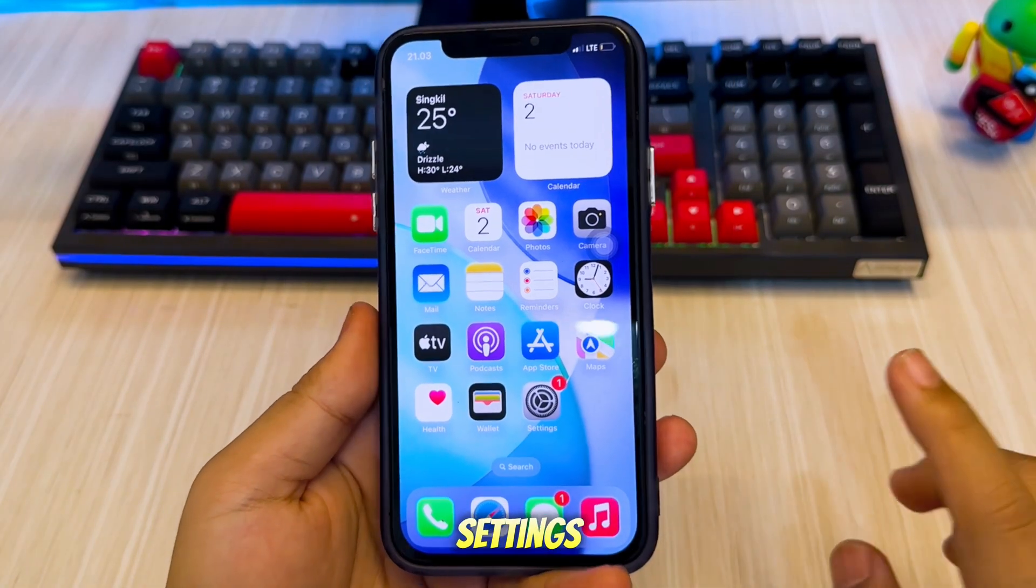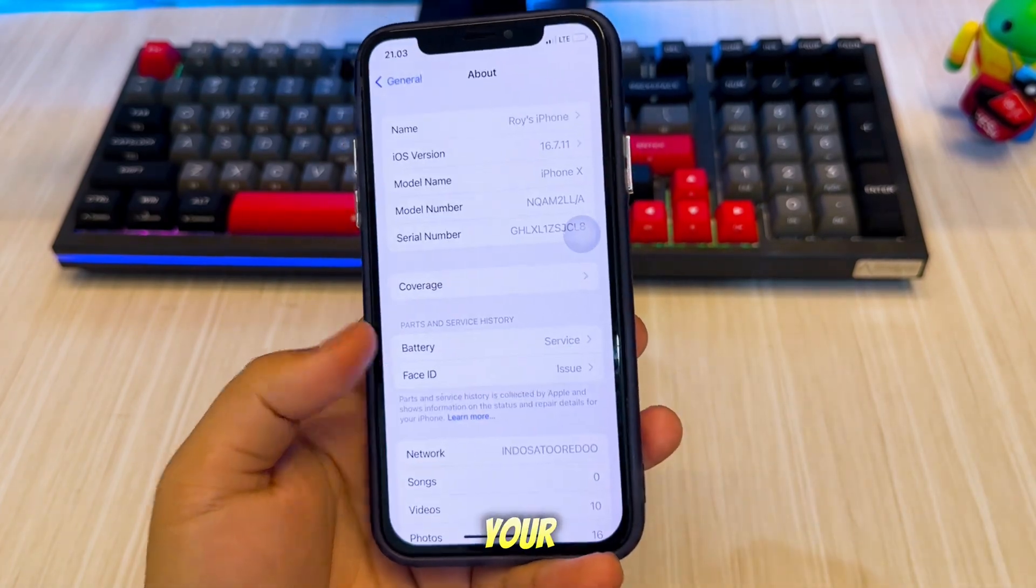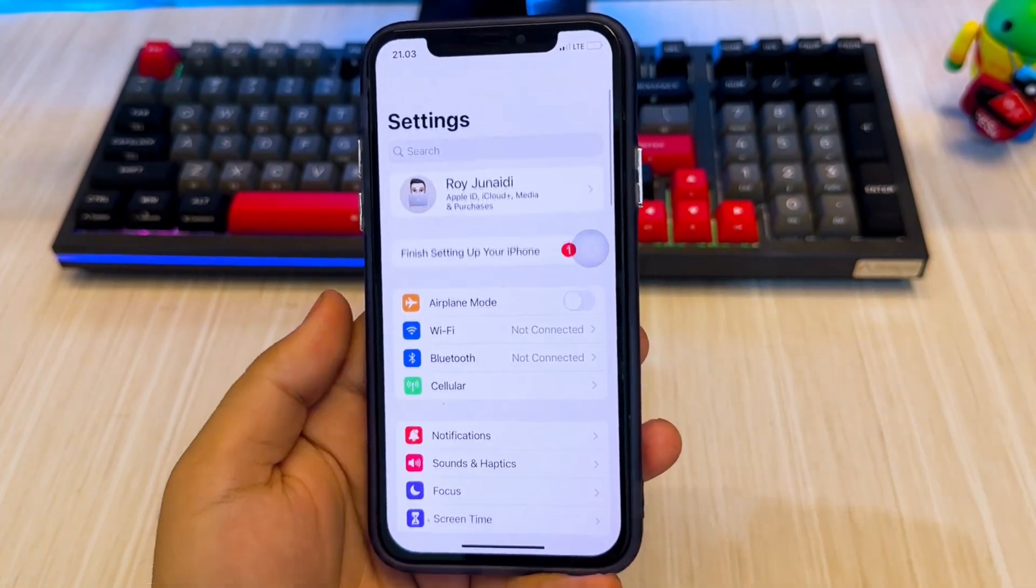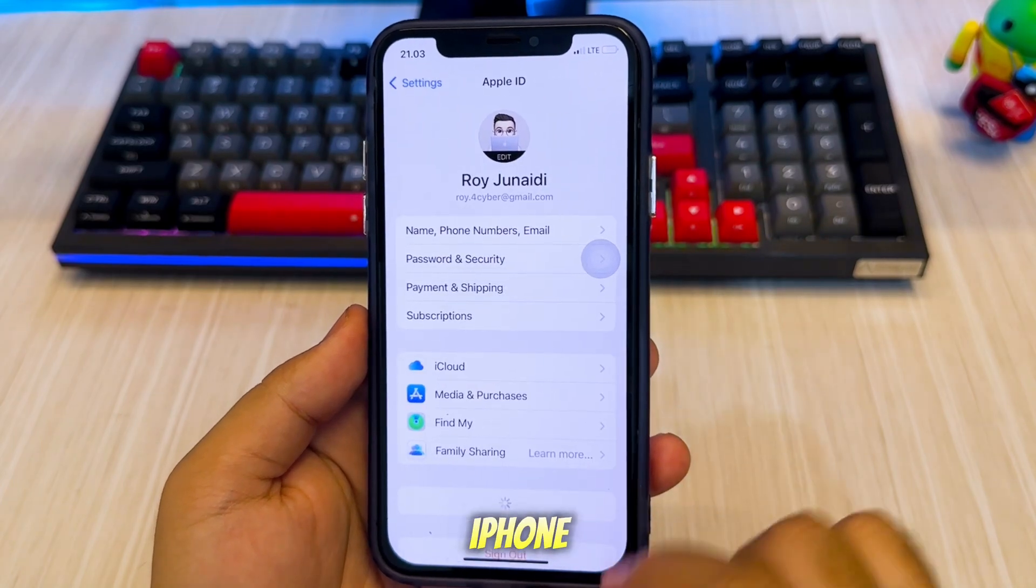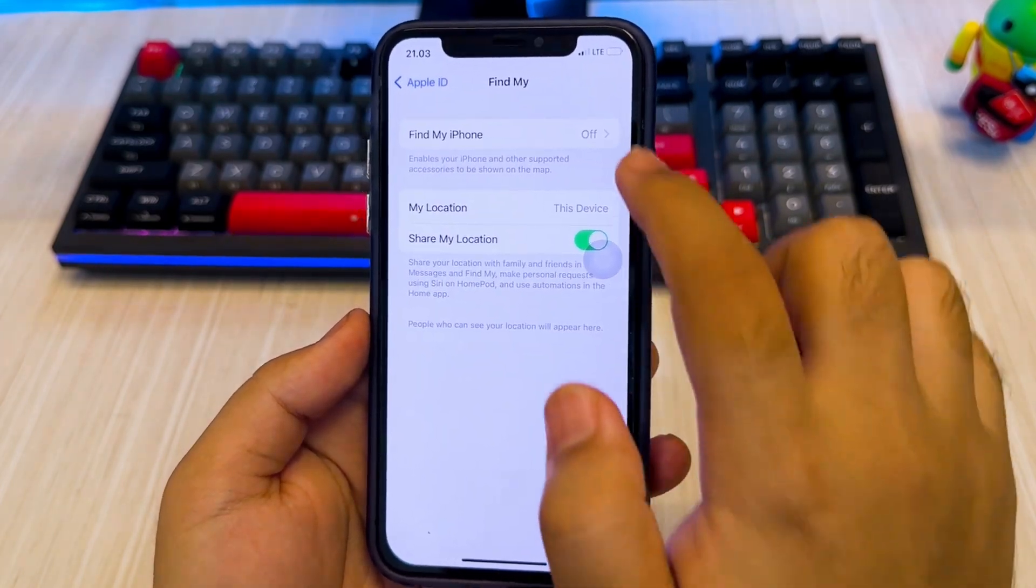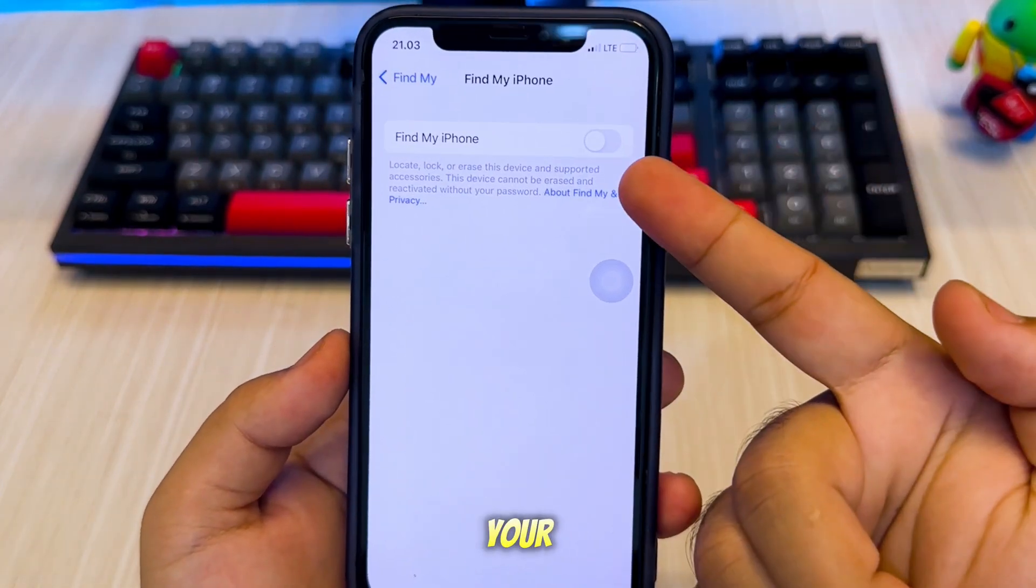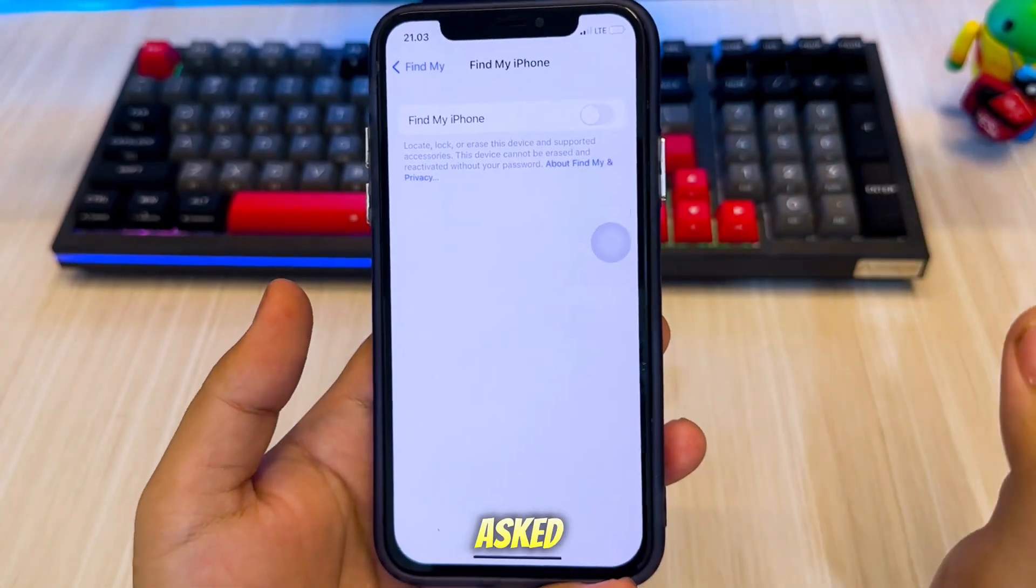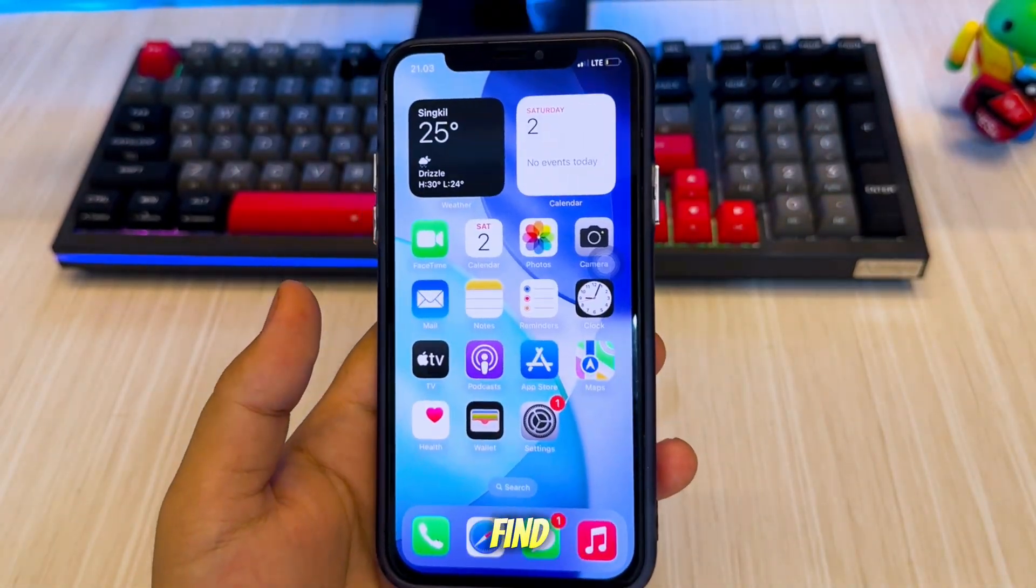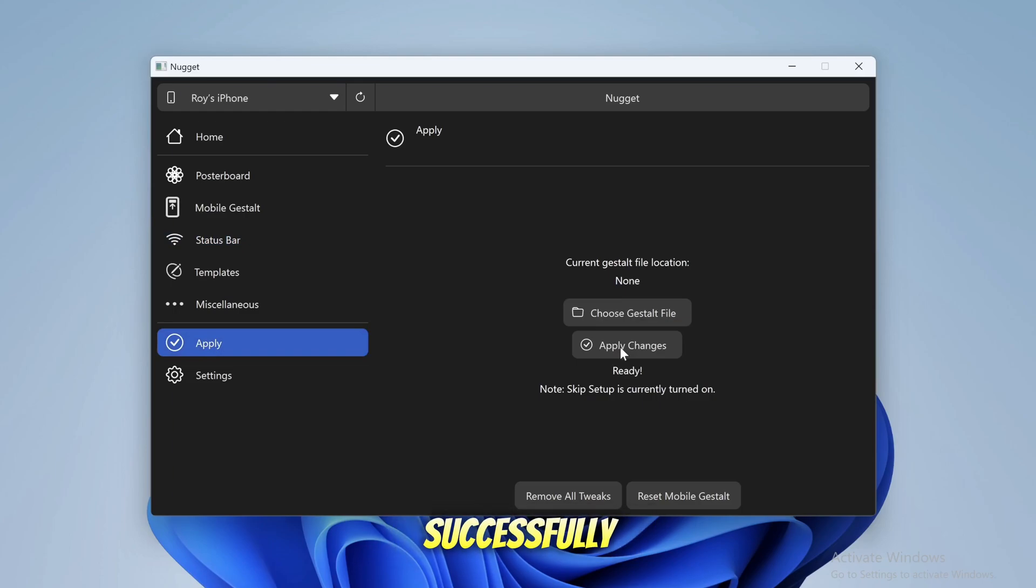Go to Settings. Tap your Apple ID profile. Tap Find My iPhone and toggle it off. Enter your Apple ID password if asked. Don't worry, you can re-enable Find My iPhone later after the 5G settings are successfully changed.